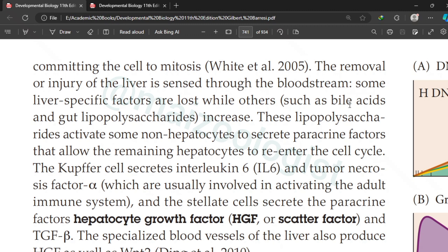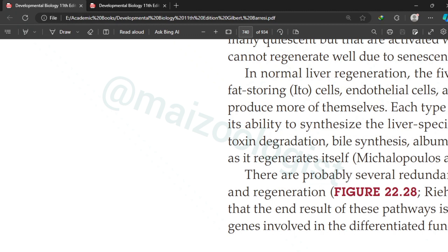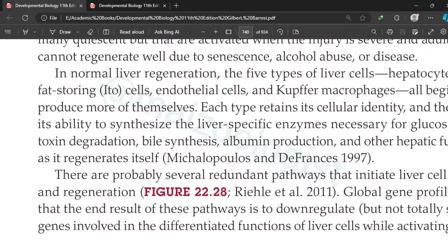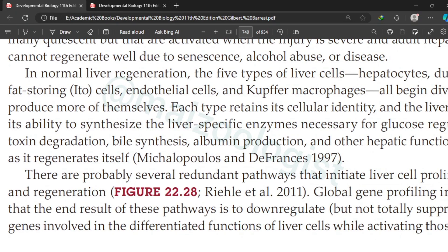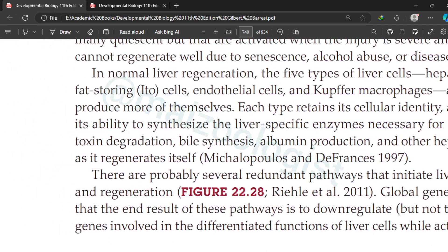The question is: what causes the liver cells to regenerate the liver? How does the liver know that part of it has been removed and that it must undergo regeneration? Research shows that there are probably several different signaling pathways, and the end result of these pathways is changes in gene expression.